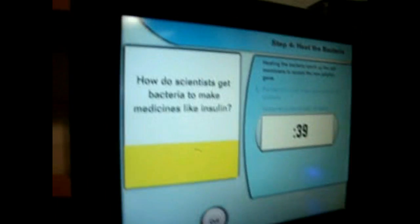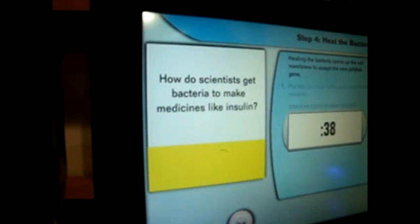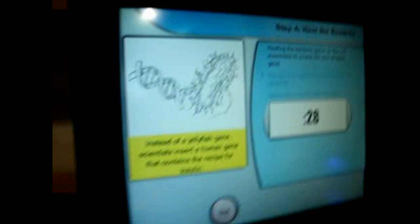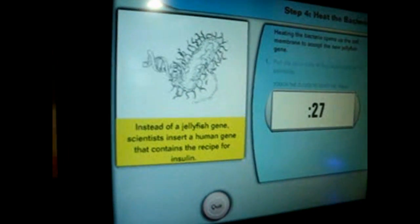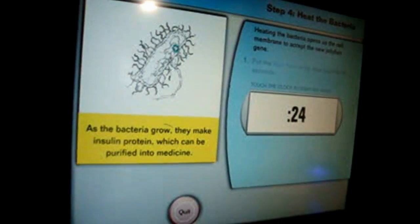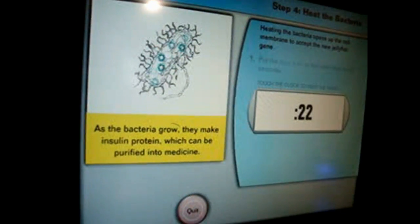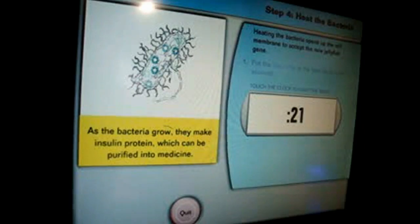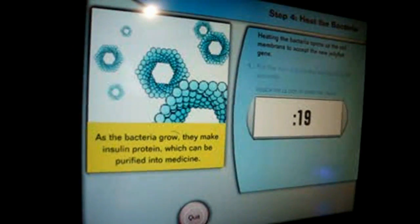How do scientists get bacteria to make medicines like insulin? They use the same process you are using to make jellyfish protein. Instead of a jellyfish gene, they insert a human gene that contains the recipe for insulin. As the bacteria grow, they make insulin protein, which can be purified into medicine.